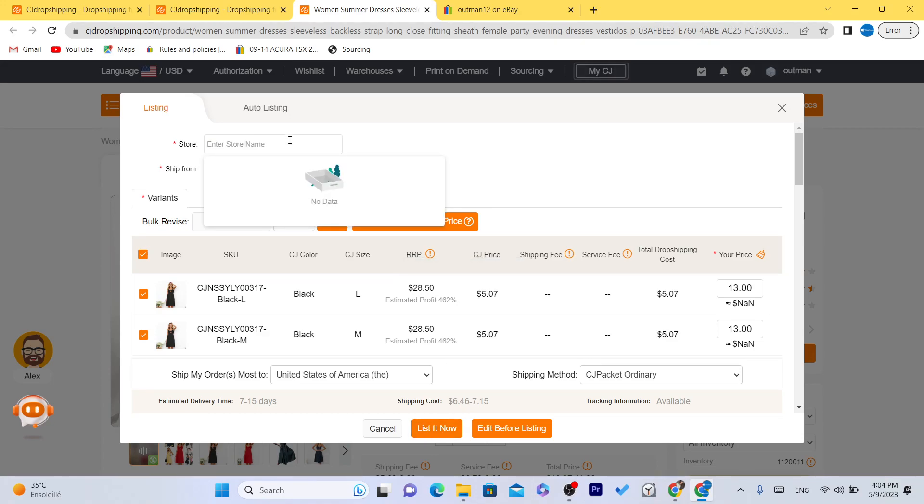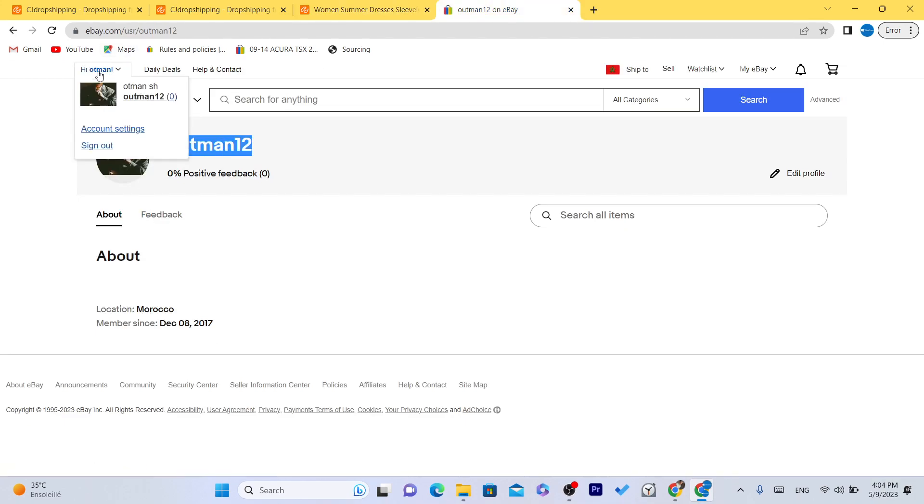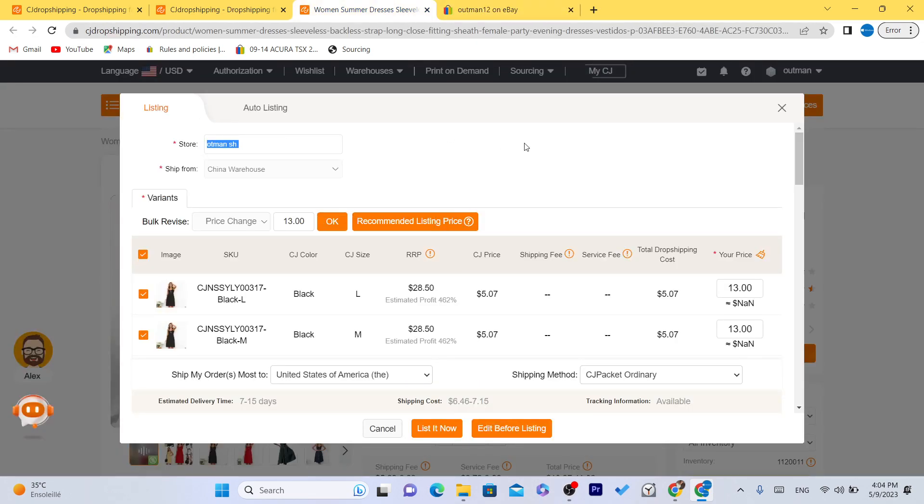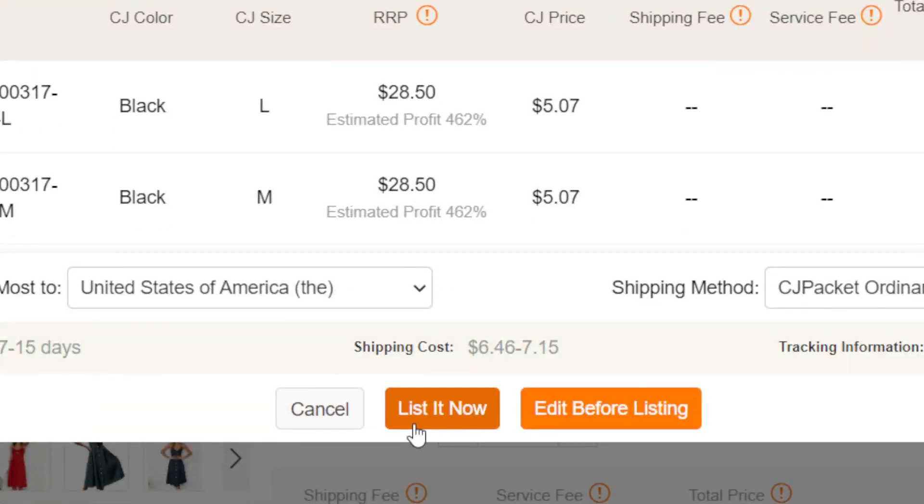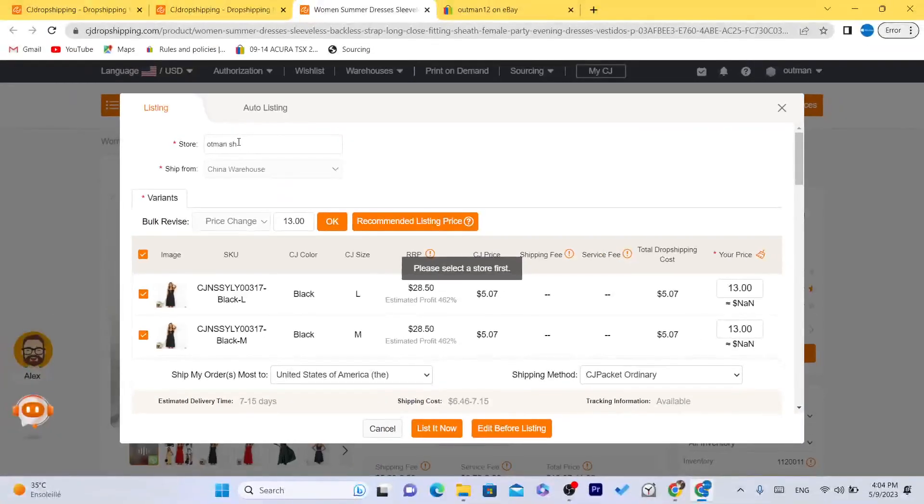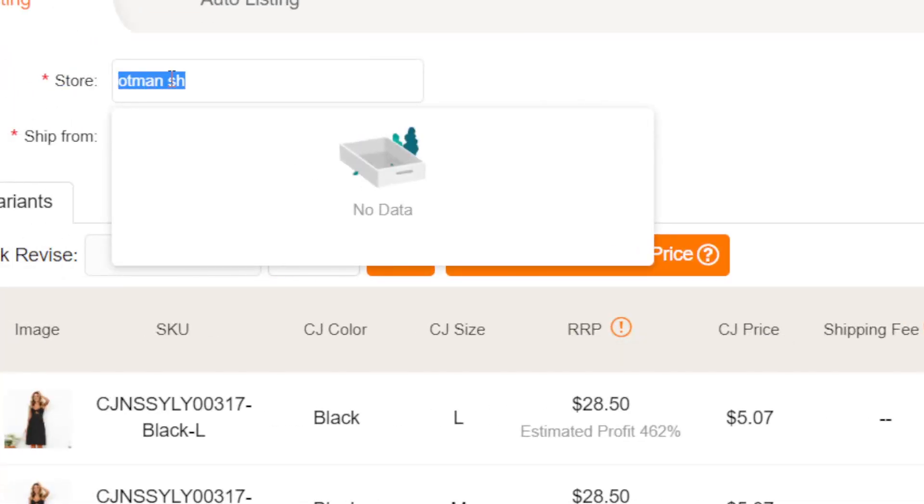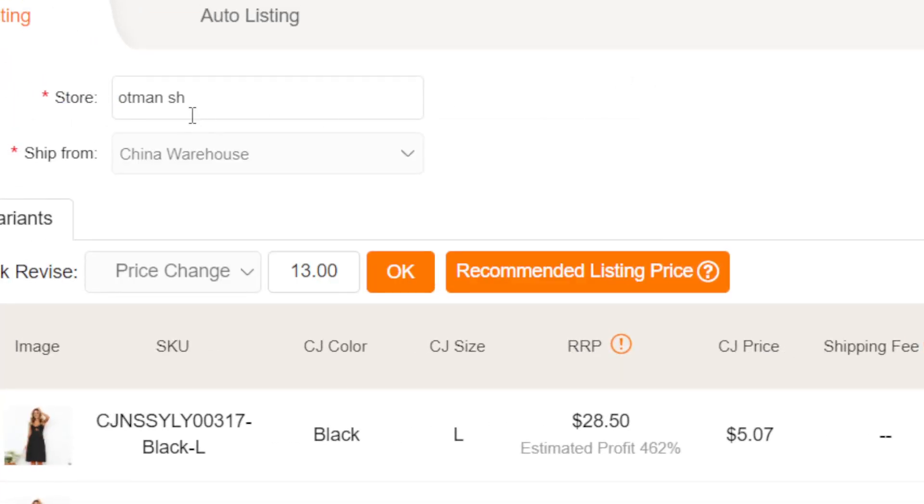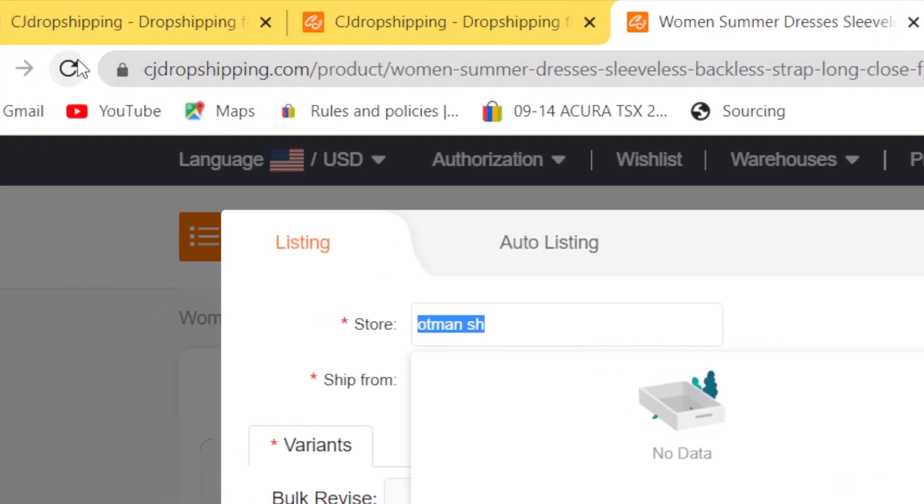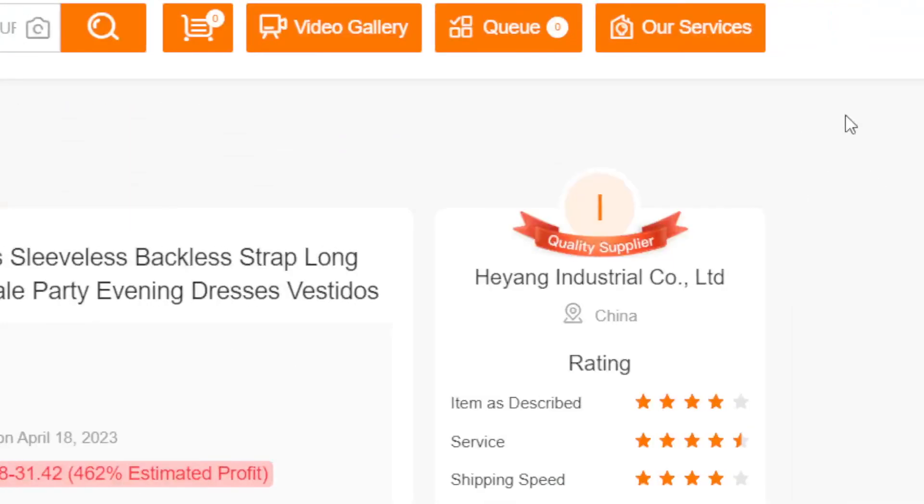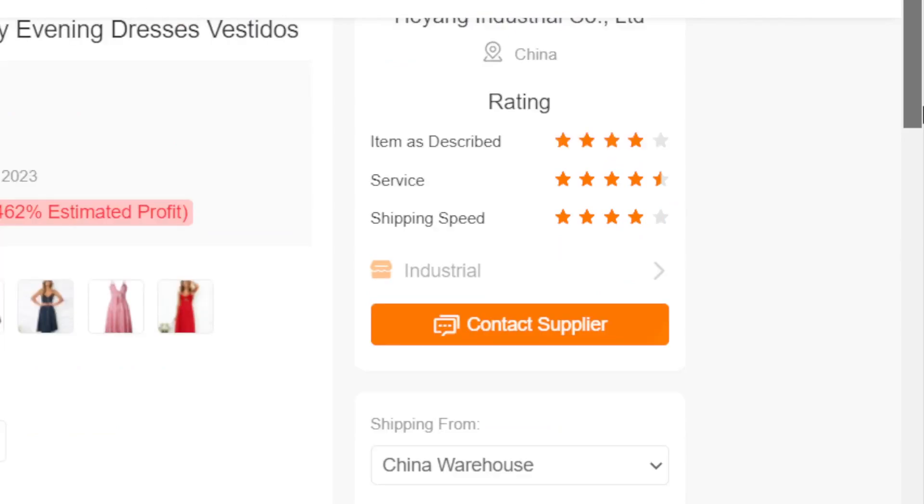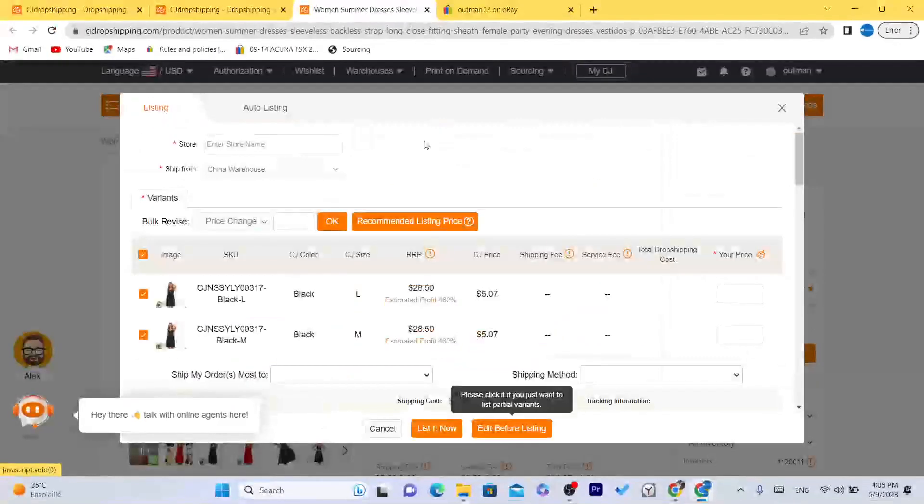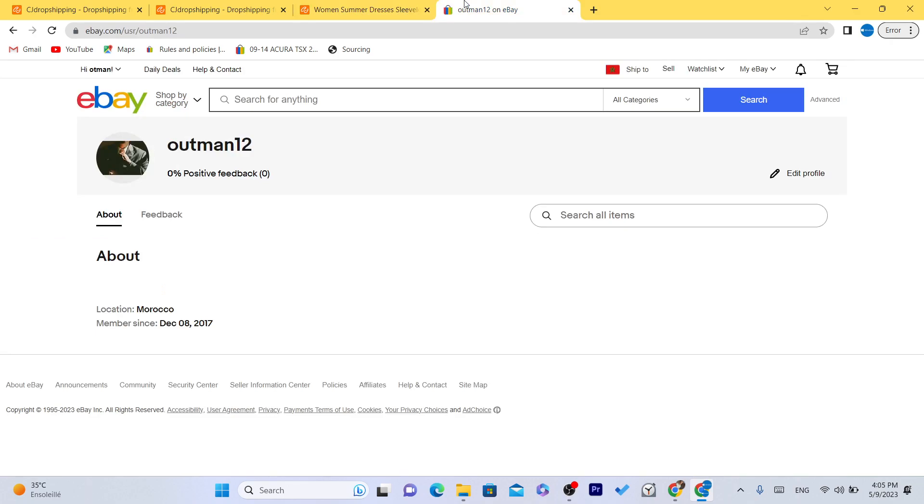And then you want to click on listed. Now I don't know what problem I have here. Store name is this. Okay, I'm going to enter here the store name. Probably there is an error here. So for you, you will not have this problem. You will have your store name here in the top, and for me it's just an error here because this has never happened to me.